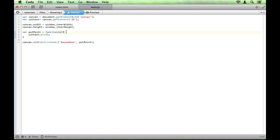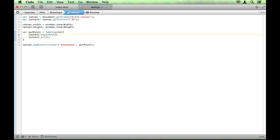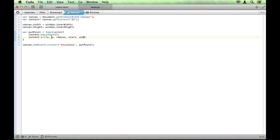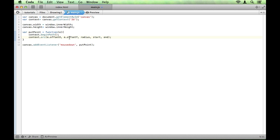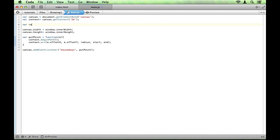So the first thing we want to do before we use that is say context.beginPath. And we'll talk more about this and what this does next time. So to use the arc, remember we want our x, our y, our radius, our start angle, our end angle, and we'll leave out the anti-clockwise parameter. So our x is going to be e.offsetX, which means the x coordinate of the event. Our y is going to be e.offsetY. Our radius is going to be, well actually let's create a variable up here called radius, and we'll set that equal to 10 for now. And then we can use that in there as is.